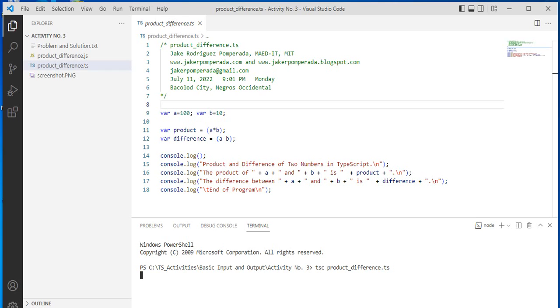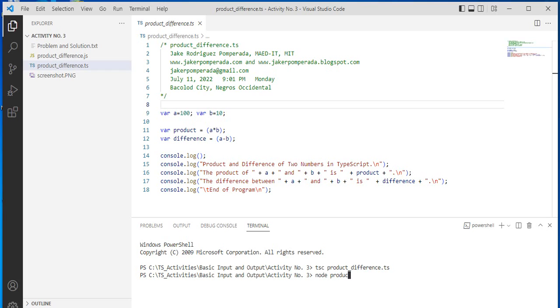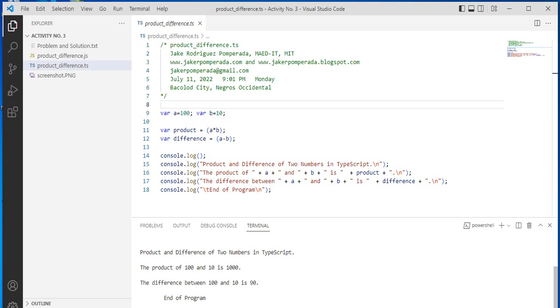Let us wait for a while. It will create the corresponding JavaScript code. To run, we call Node.js: node product_difference.js. Enter. Product and difference of two numbers in TypeScript: the product of 100 and 10 is 1000, and the difference between 100 and 10 is 90. End of program.